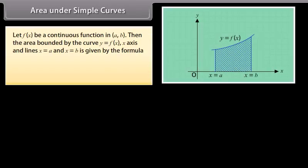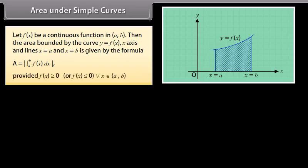Area under simple curves. Let f(x) be a continuous function in [A, B]. Then the area bounded by the curve y = f(x), the x-axis, and the lines x = a and x = b is given by the formula: A = |∫ from a to b of f(x) dx|, provided f(x) ≥ 0 or f(x) ≤ 0 for each x in [A, B].